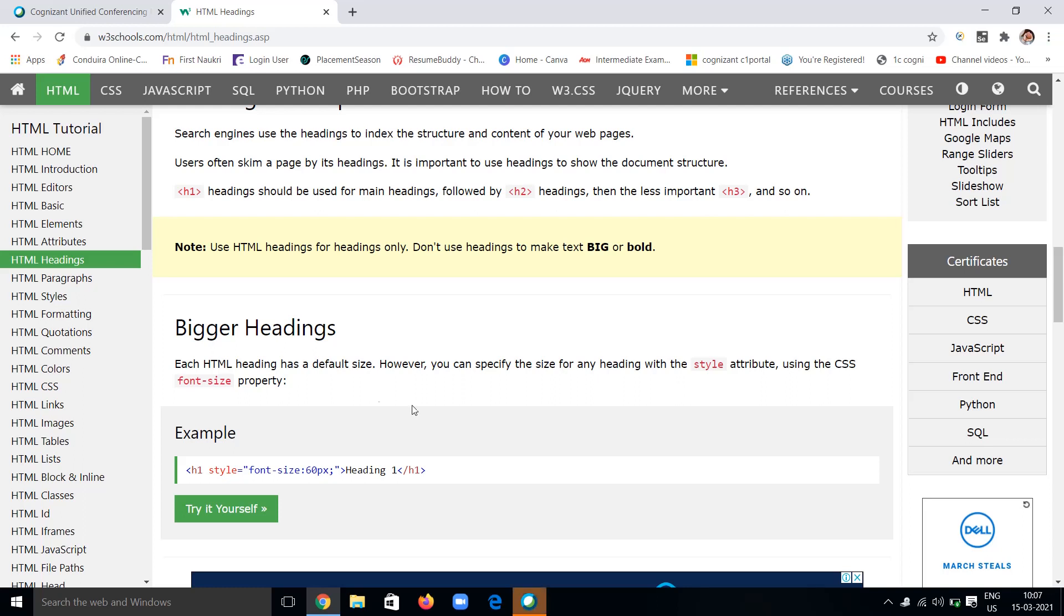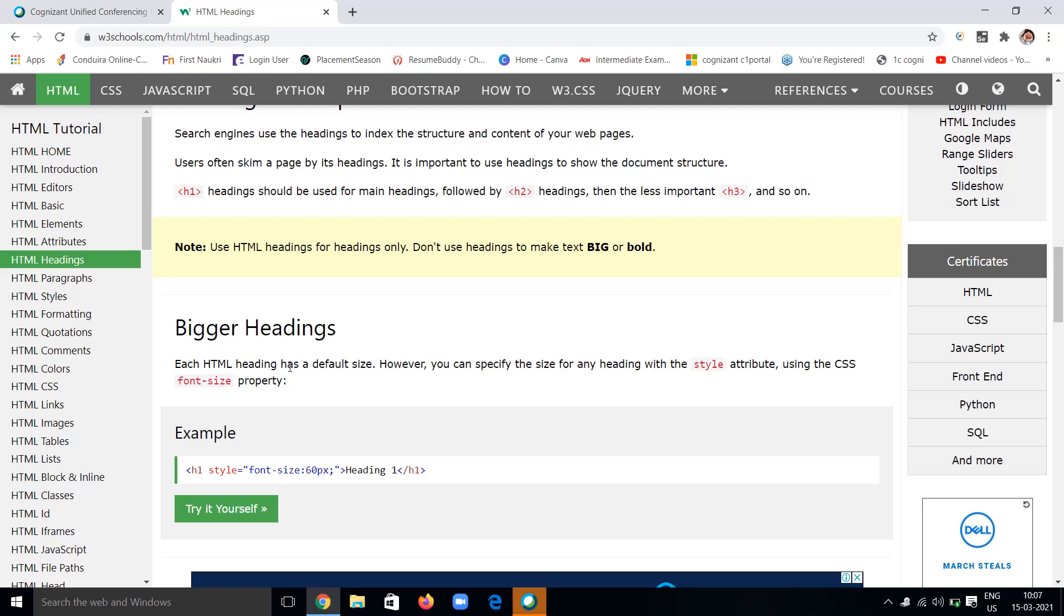Coming to bigger headings: each HTML heading has a default size. For example, h1 is of larger size. However, you can also specify the size of any heading. You can alter the size of that heading by using the style attribute.